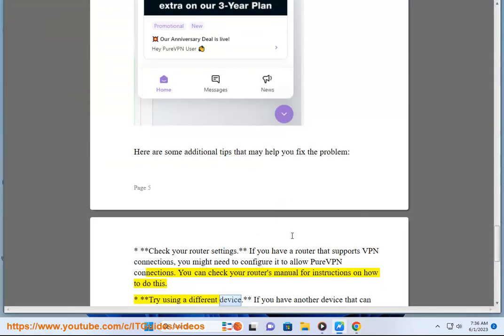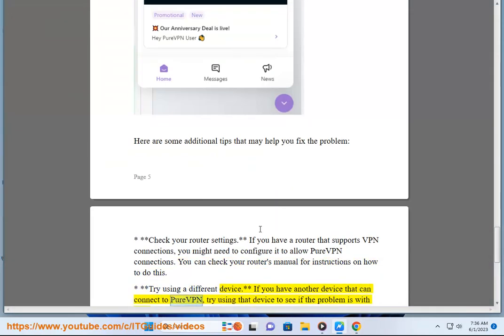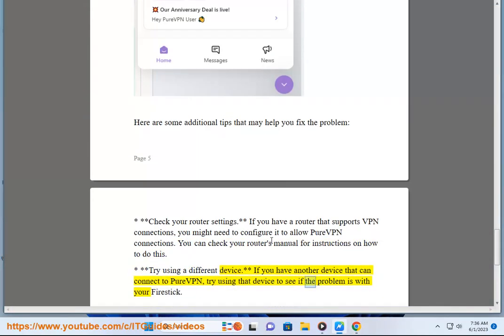If you have another device that can connect to PureVPN, try using that device to see if the problem is with your Firestick.